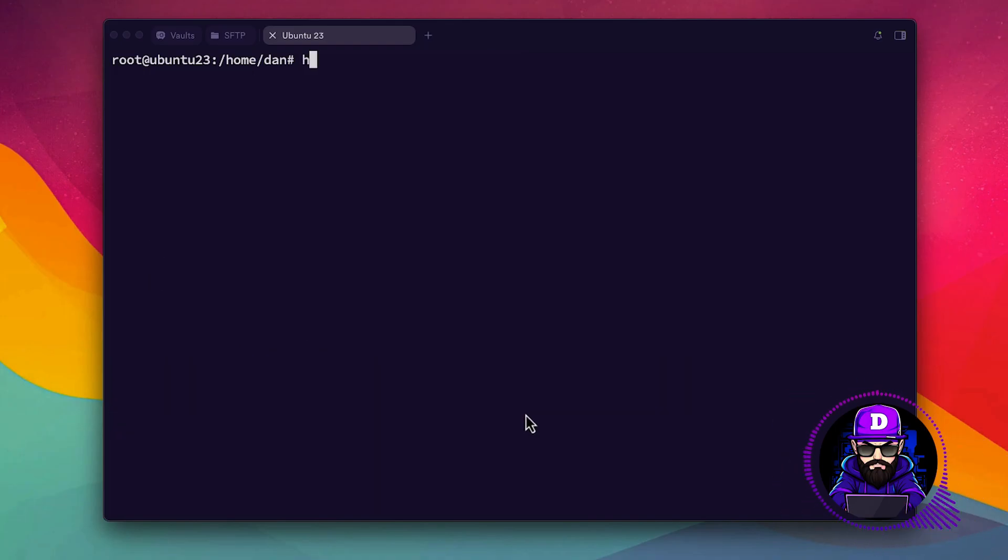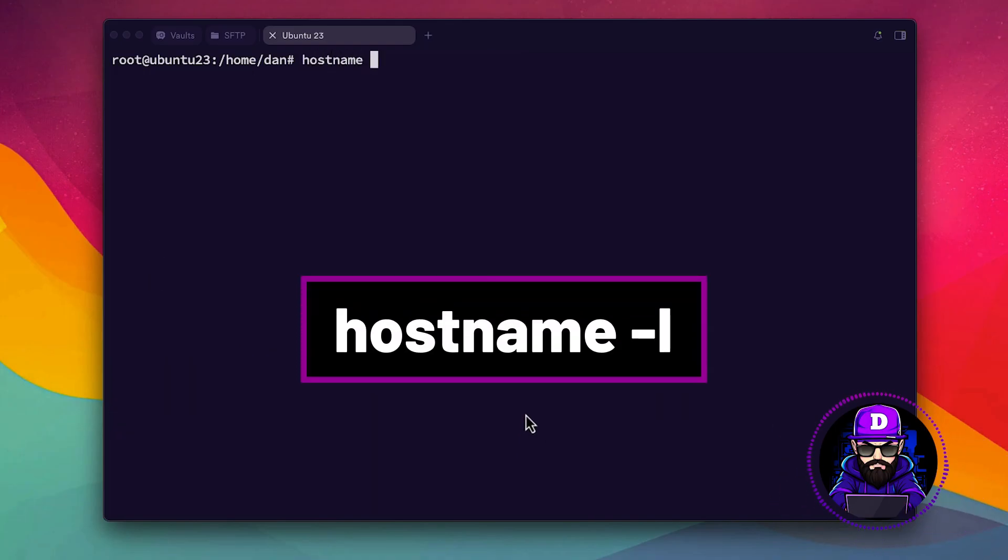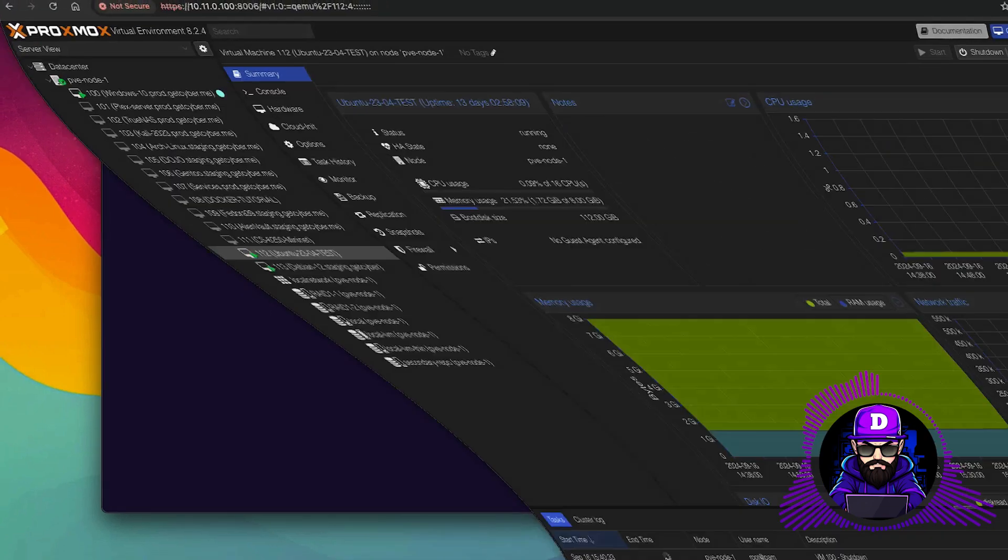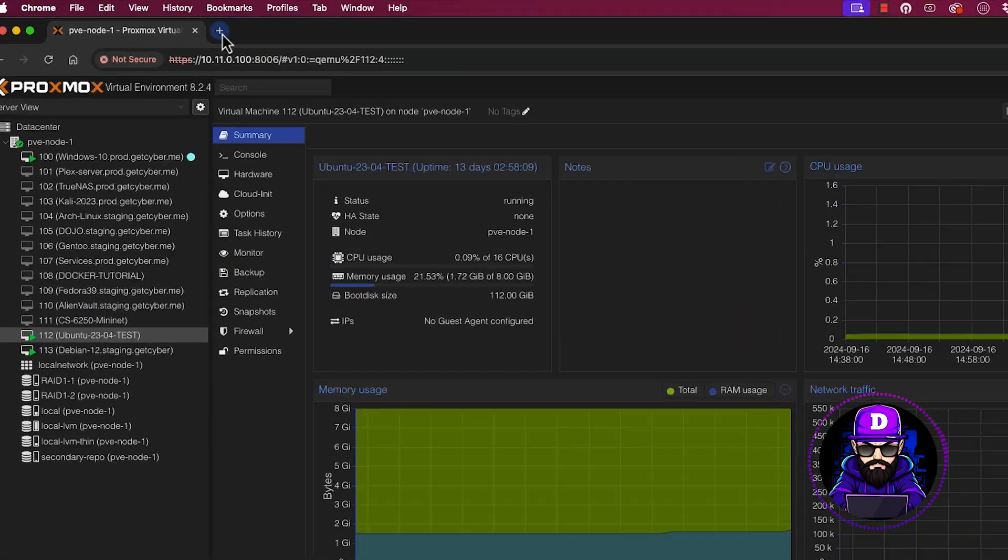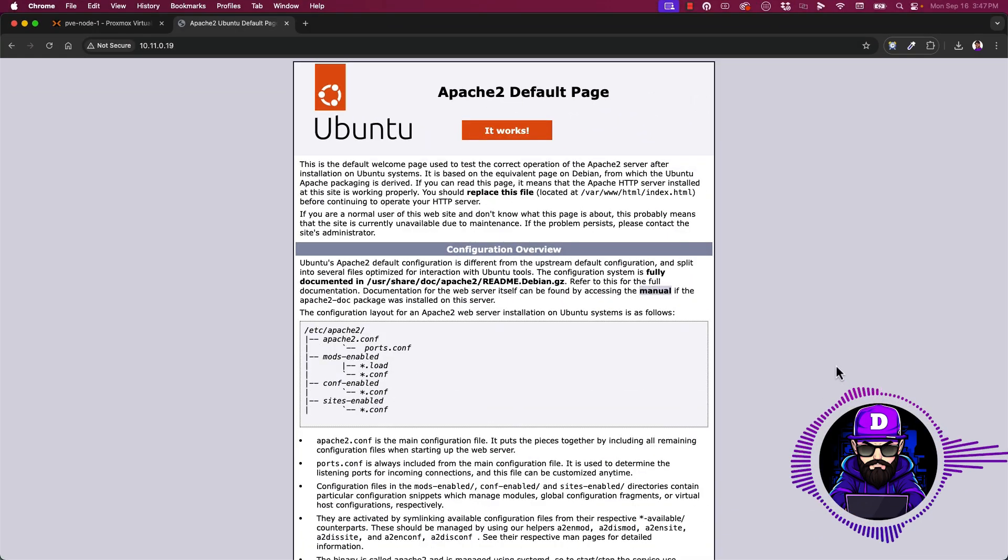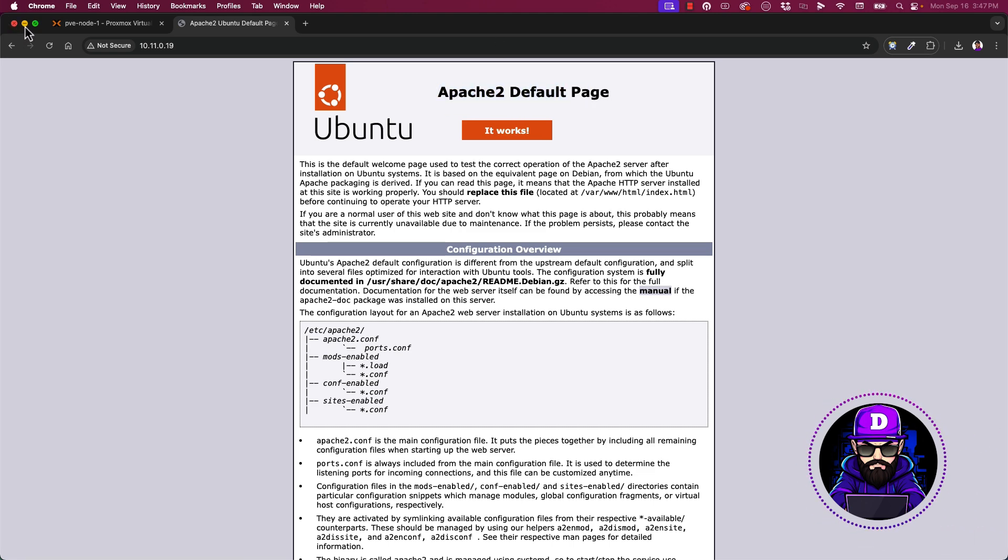Let's look at the Apache's default page. Type in hostname dash capital I to see your internal IP address. Now go to your browser and paste in the IP. This is the Ubuntu's version of the Apache web server. Just one more step to get online.